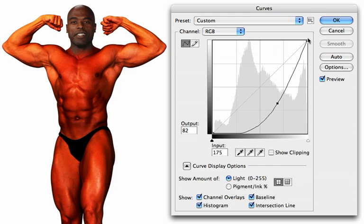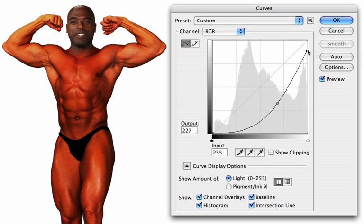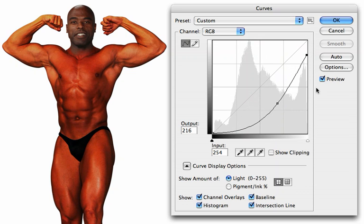To fix this, let's grab the brightest point of the curve, right at the top, and pull this down. That reduces the contrast overall. And we'll say OK to that.